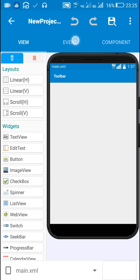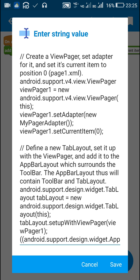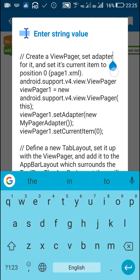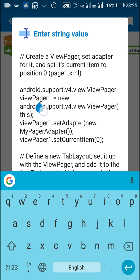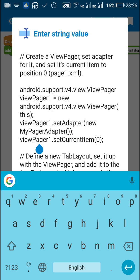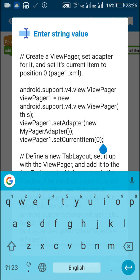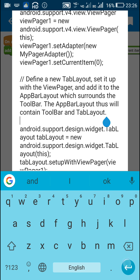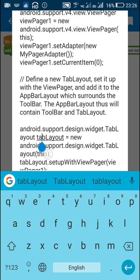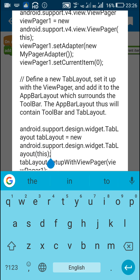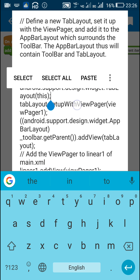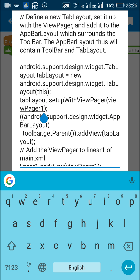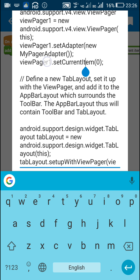Now let's move back to main.xml. In the onCreate event, first I have created a view pager and set an adapter for it. Here I created a new view pager called viewPager1 and set its adapter as new MyPagerAdapter. After that I set the current item of this view pager to 0. Then I defined a new tab layout by writing: tabLayout = new TabLayout(this), and set it up with viewPager1.